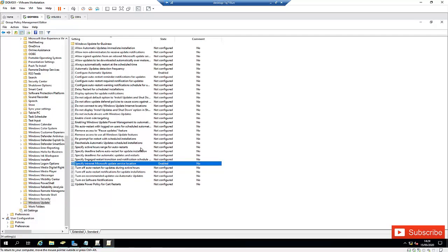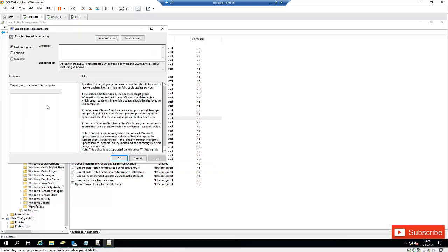Thirdly, we need to configure 'Enable Client-Side Targeting.' I'm going to enable this and give the target group the name 'Workstation.' This will be our target group for new updates. When the update is successful, we can push it to other groups. Click Apply and then click OK.